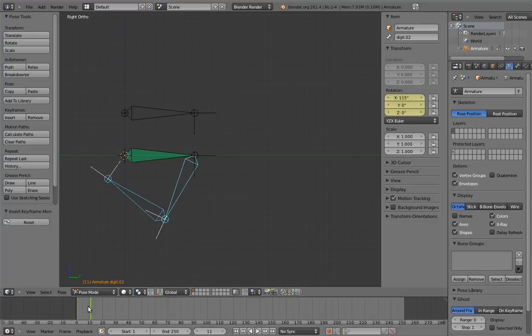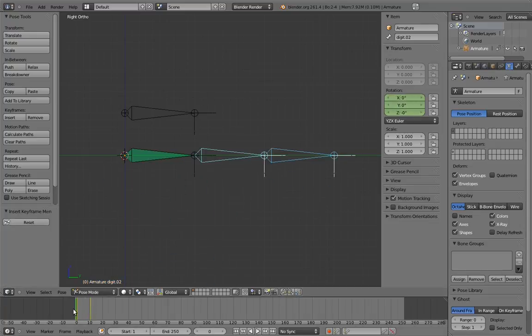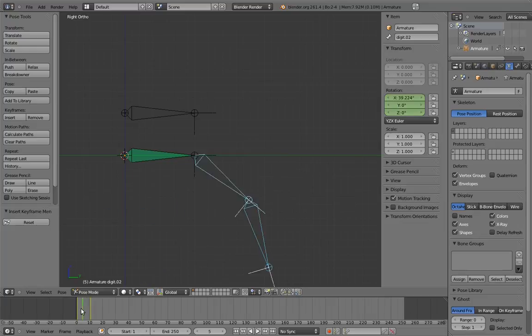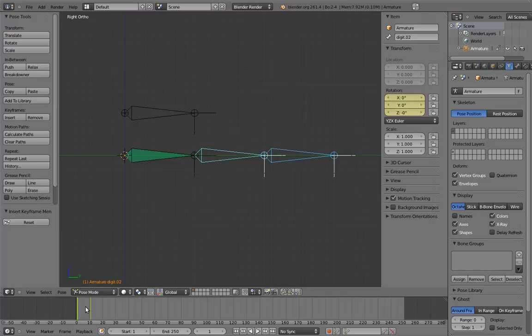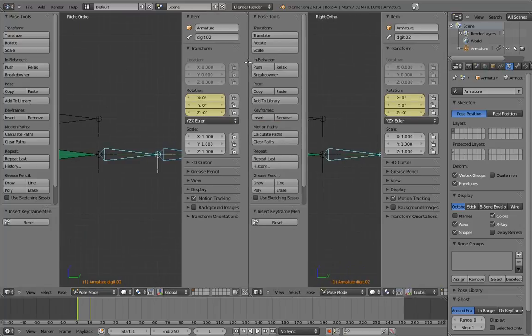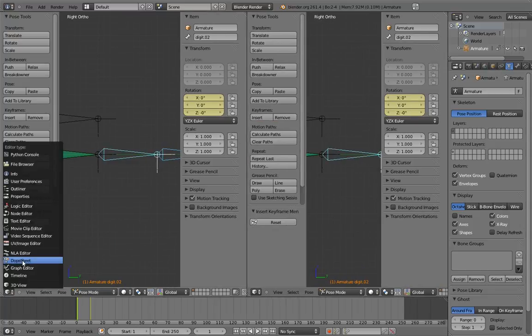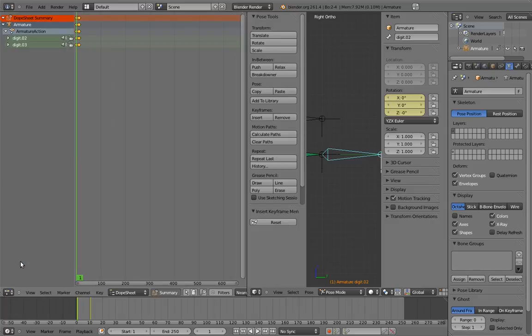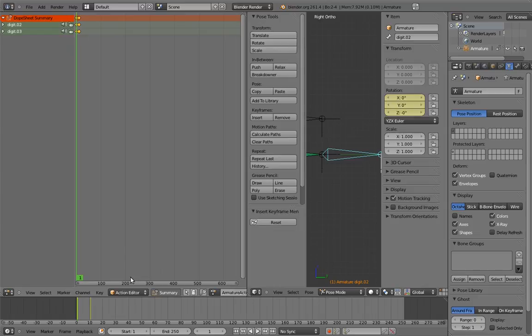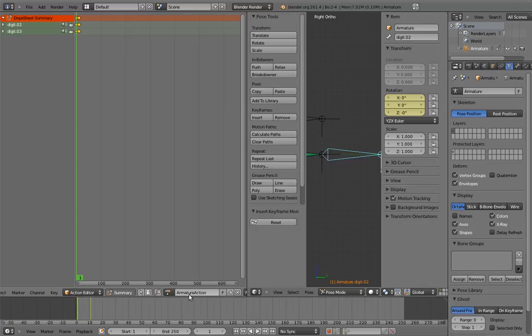Now if we scrub the timeline, we can see the finger bend and unbend. Now what we're going to do is take this animation and link it to the scale of the control bone. To do this, we first need to do a little bit of action management. Create a new window and switch it to the dope sheet view. And change it from dope sheet mode to action editor mode.